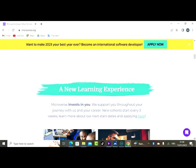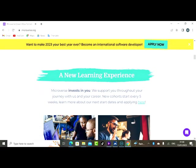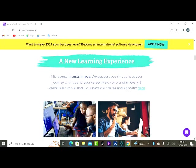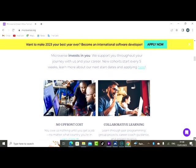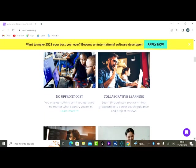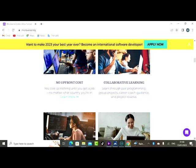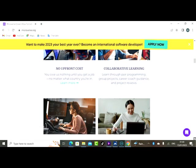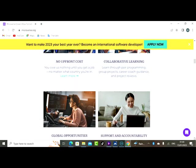So every five weeks they have new intake. You are learning software development. Learn more about our next date and applying here. It says no upfront cost, collaborative learning. You owe us nothing until you get your job, no matter what country you are in. Learn through pair programming, group projects.